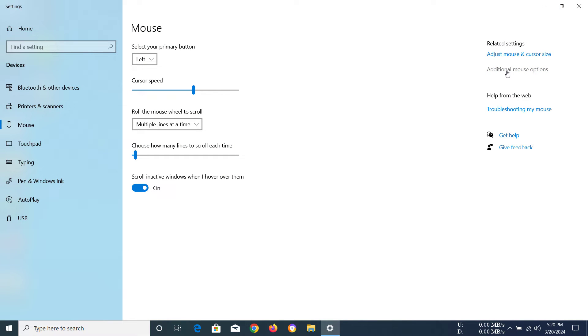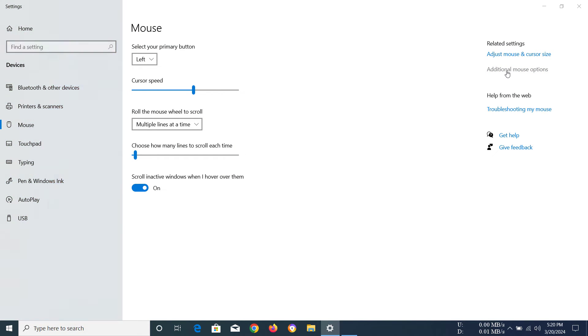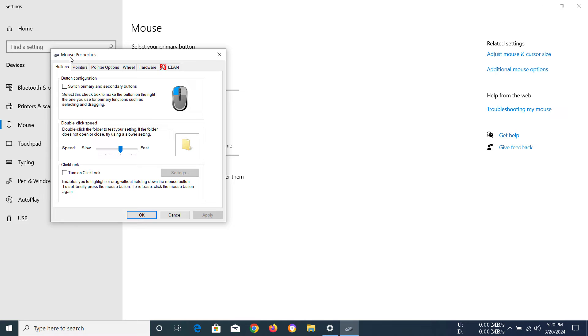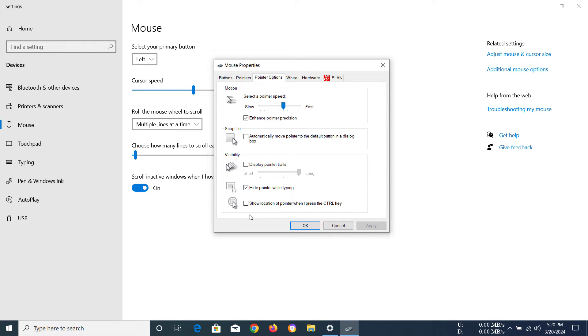Then go to additional mouse options here. In here you have to go to pointer options, and you can see we have show location of the pointer when I press the control key. So enable this option and then click apply.